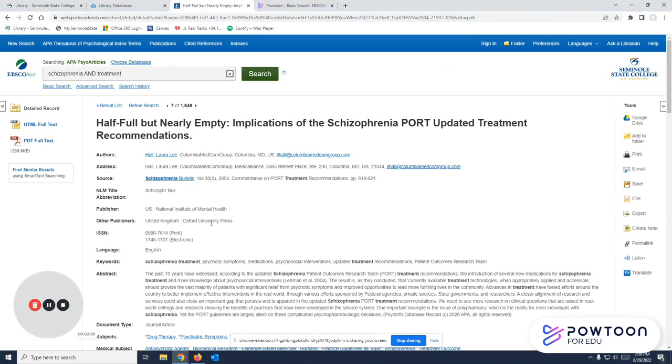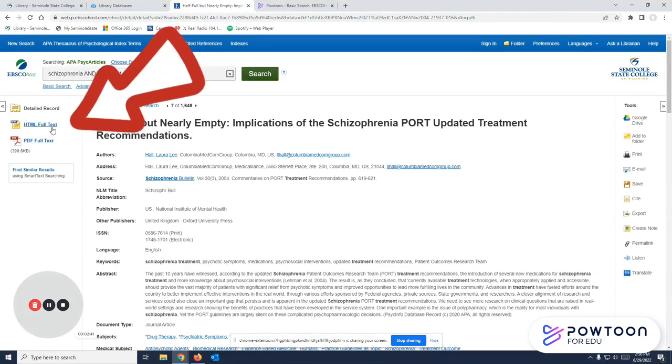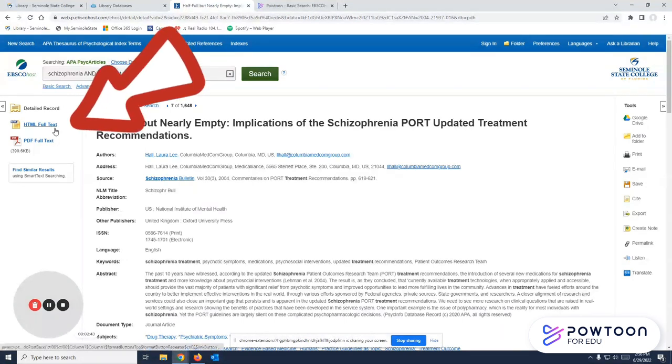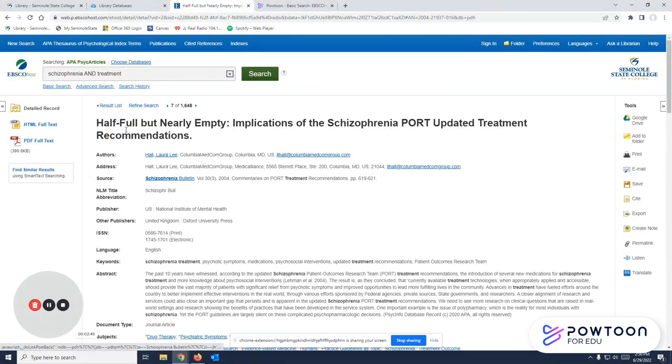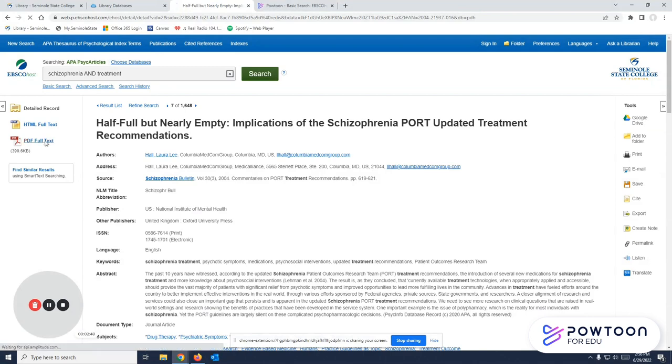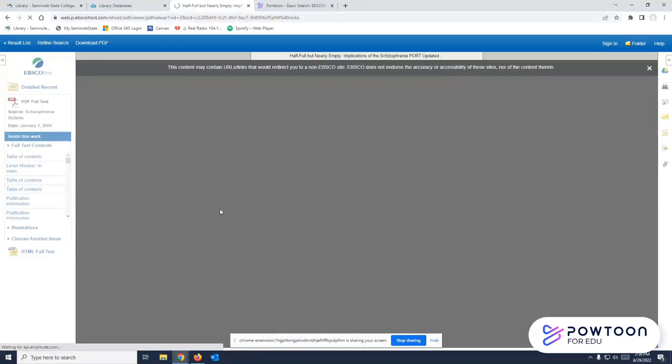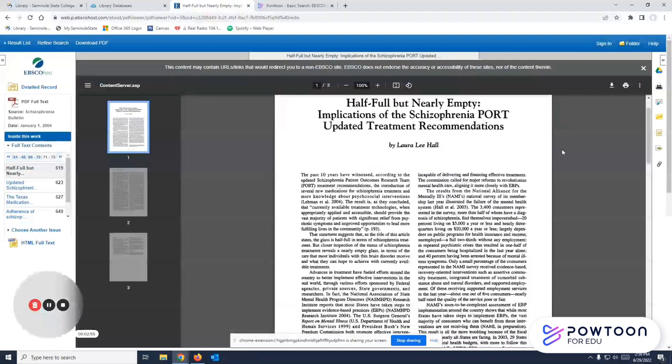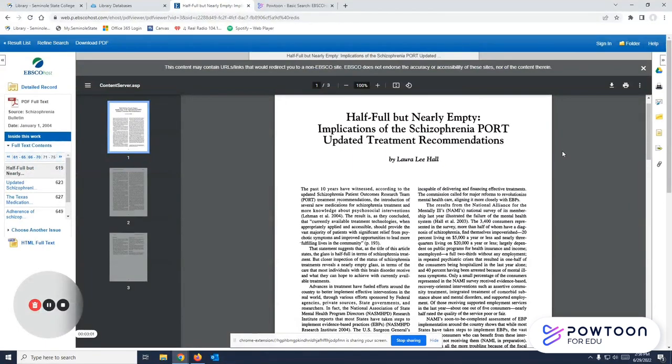Once you found an article that looks good, if you look to the left, you'll see these links that say either HTML full text or PDF full text. And if you click on one of those links, it should open up the full article for you to review. So once you've found an article that looks good, you have options on how to get it out of the database.